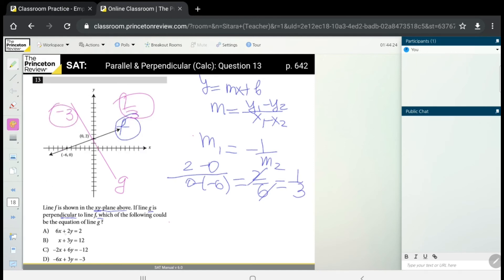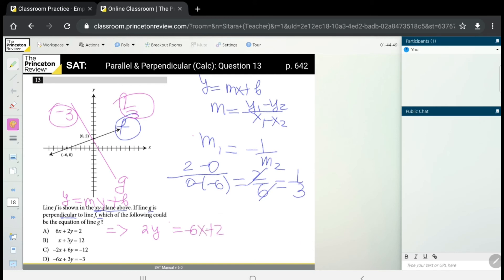Now let's look at the answer options. Pay attention — the equation is not in the form y = mx + b, so we need to rearrange it. We isolate y by moving 6x to the other side: y = −6x + 2, then dividing both sides by 2 gives y = −3x + 1. The coefficient of x is −3, which is our slope, matching the slope of line g. So answer A is correct.